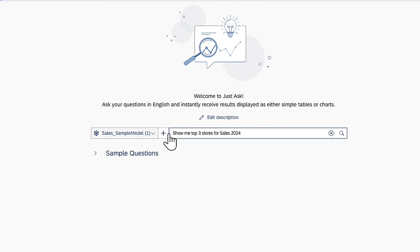Keep in mind that the range of terms JustAsk can answer questions about is dictated by the names of objects in the indexed models, along with any synonyms administrators have defined for those objects. Refer to the video on enabling JustAsk for more details.